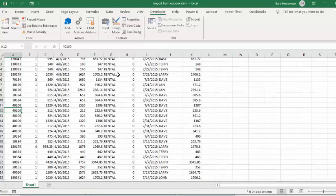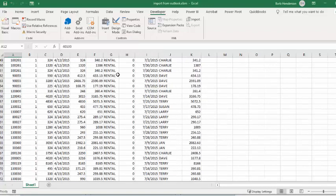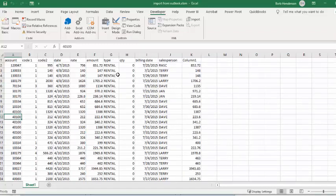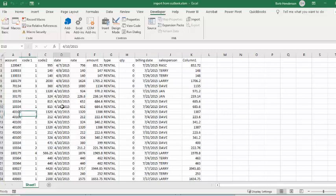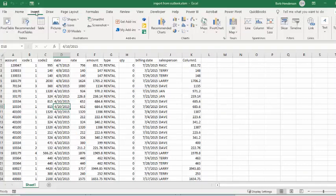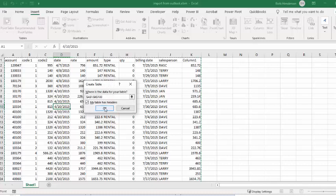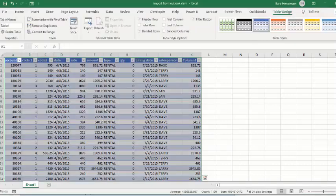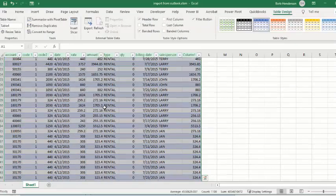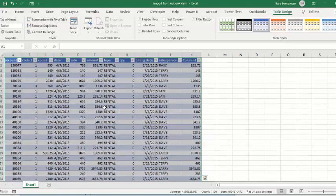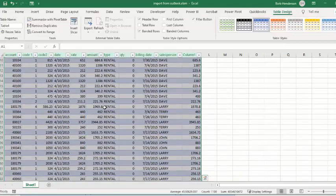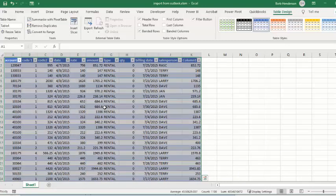And there you go, there's all your data. Now if you want to turn this into a table, you just select a cell within the table, go to the Insert tab on your workbook, and click on Table. It's going to ask me if my table has headers, and I say yes it does. And there you go, there's your table exactly as it was in Outlook. So now let me show you the code.